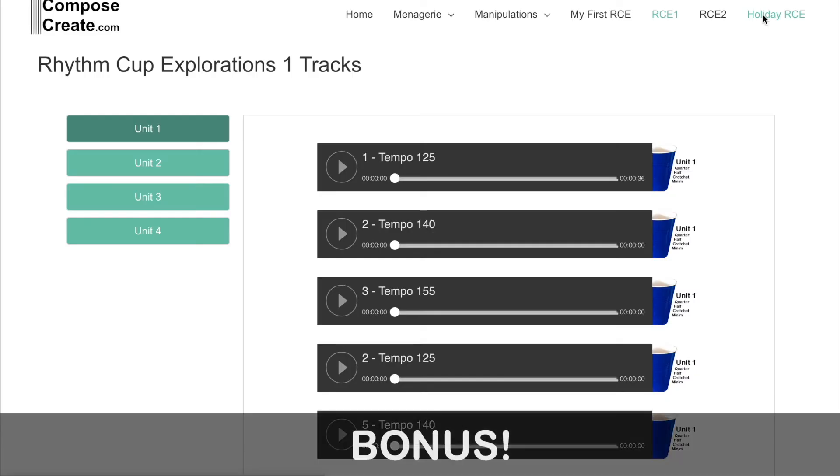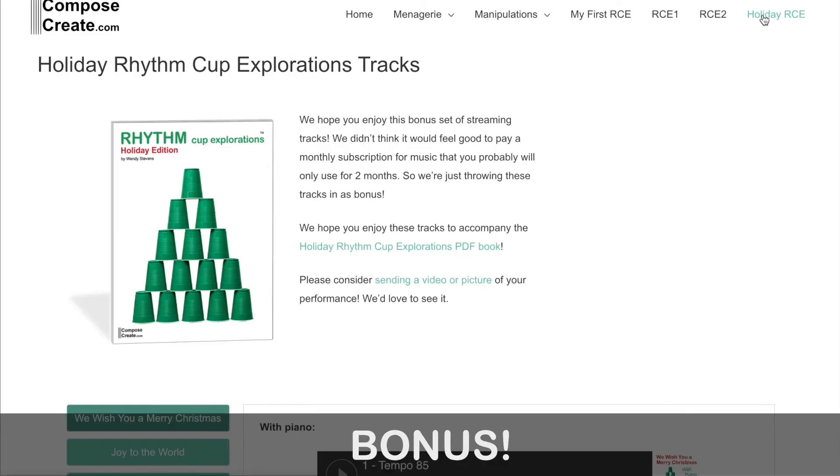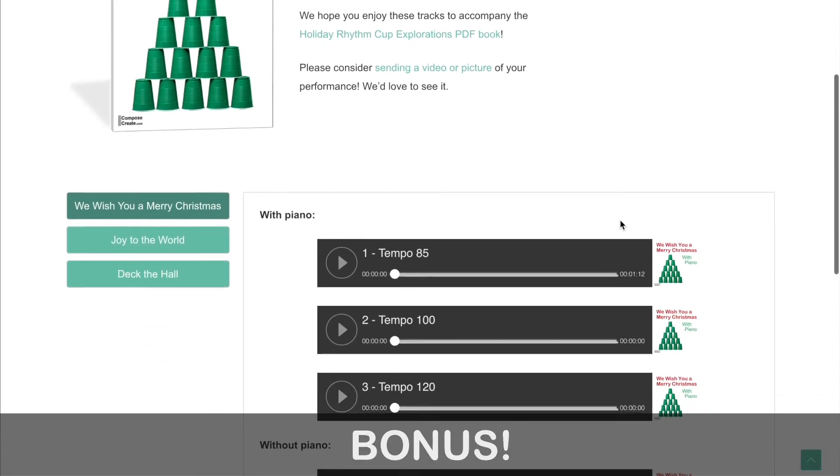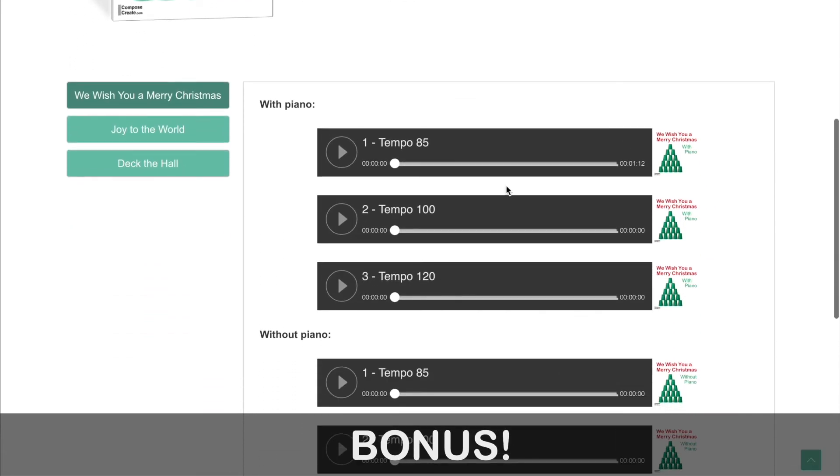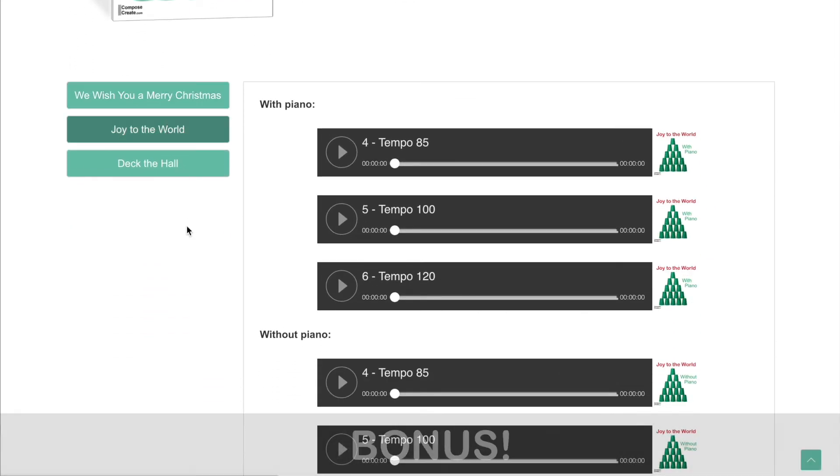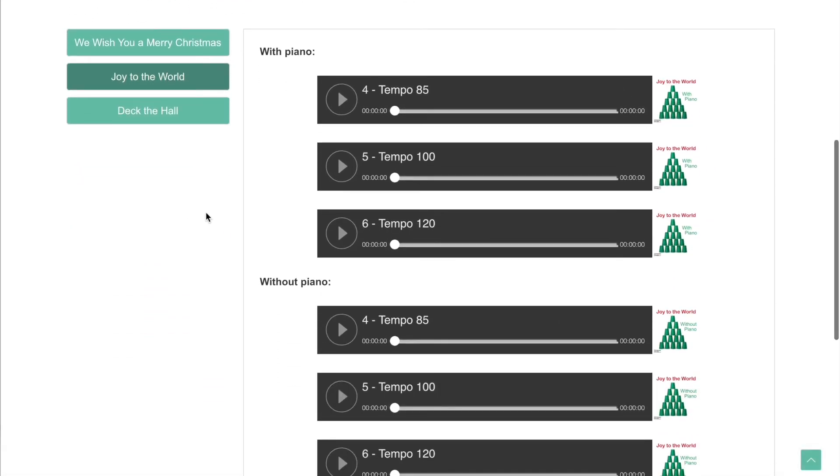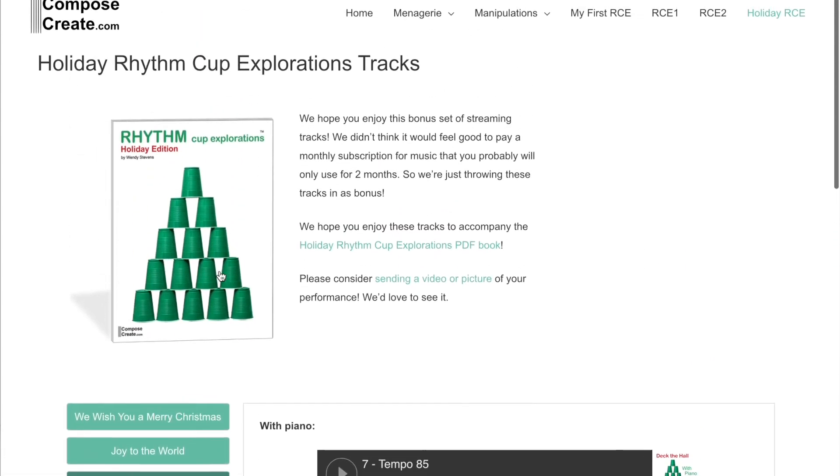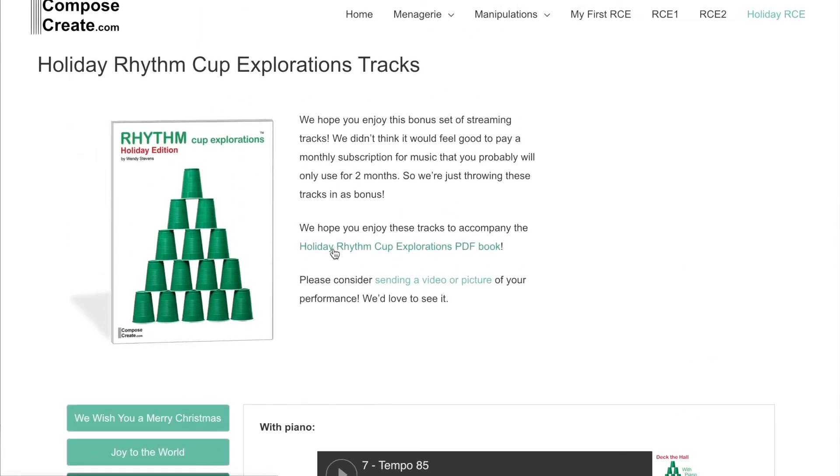For anyone who purchases any set of streaming tracks, either individually or as a bundle, we're actually giving you free access to our holiday Rhythm Cup Explorations streaming tracks. You do have to purchase the book in order to use it if you haven't already.